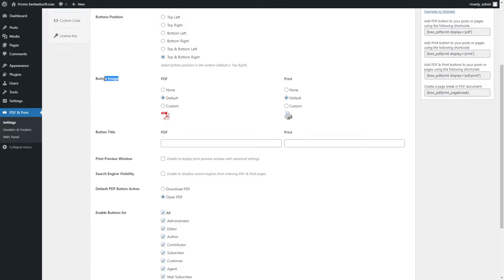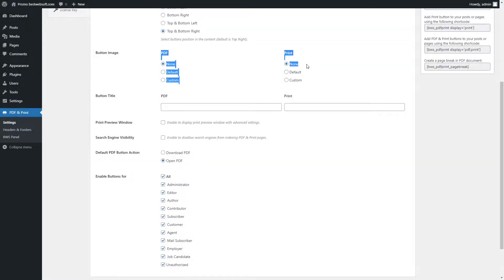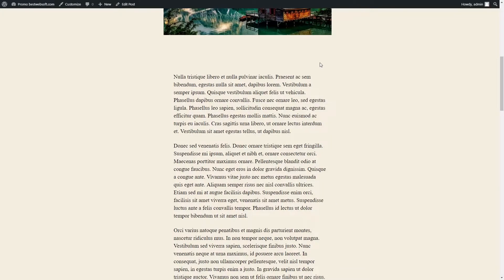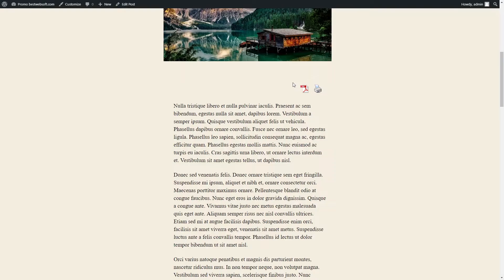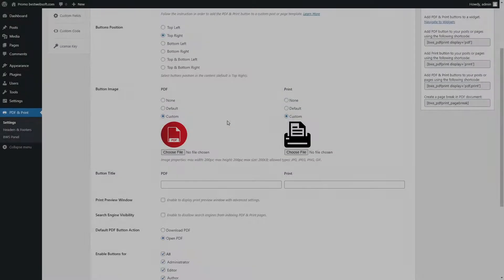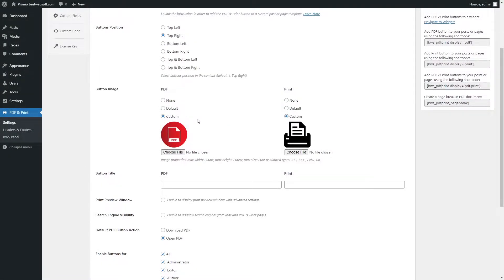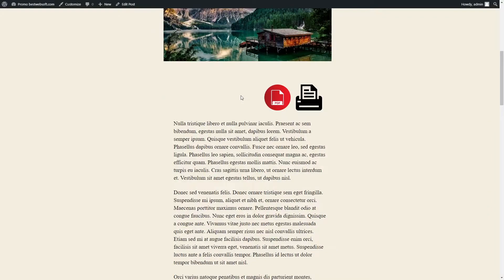Use the Button Image option to choose the images you prefer for the PDF and print buttons. Choose None to hide the button images completely. Choose Default to display the button images set by default. Choose Custom to upload the custom images of the buttons. Note, we recommend using 100x100 pixel resolution images to achieve the best result. After saving changes, the custom icons placed on a post page may look as follows.